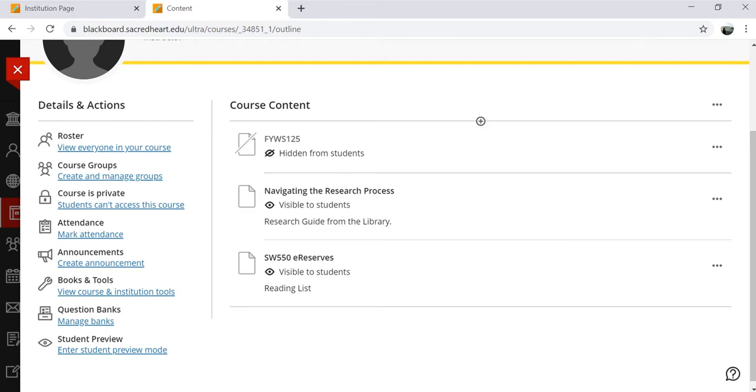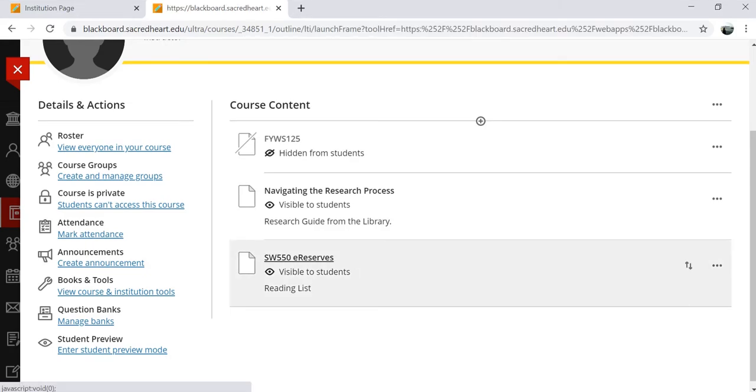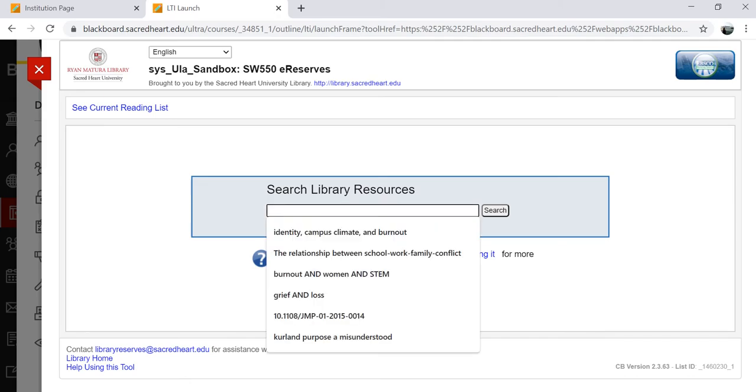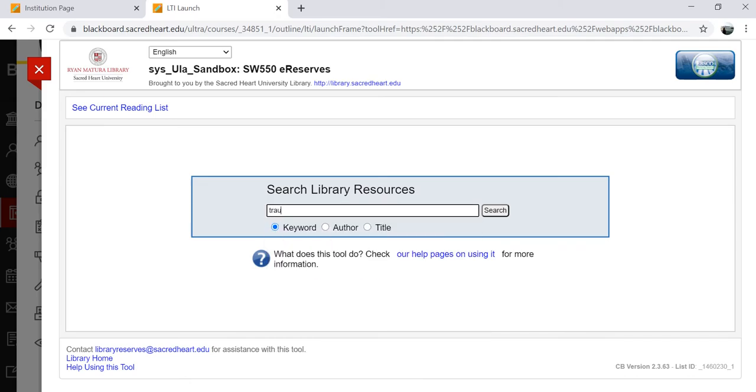Instead of downloading an article and then uploading it onto Blackboard or trying to find a separate permanent link, Library Resource Builder lets you set up links directly to materials through the library's resources.